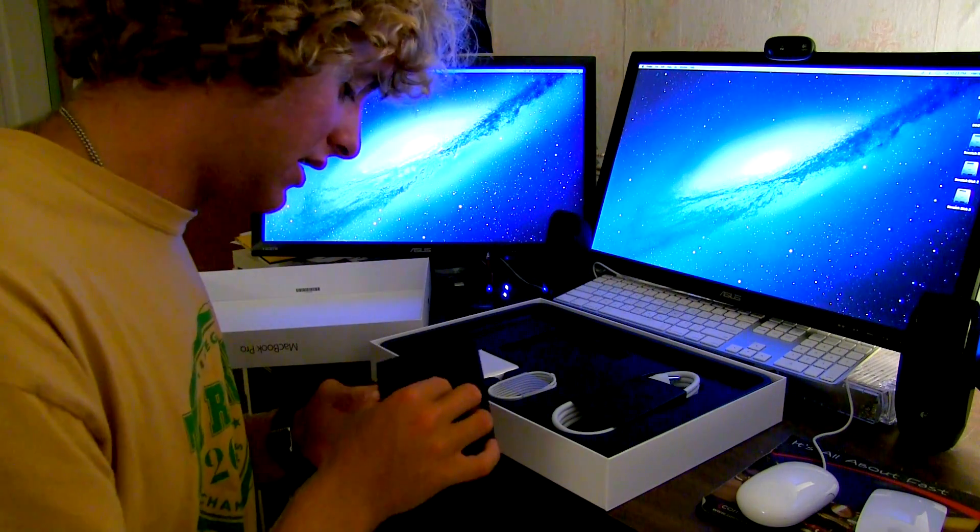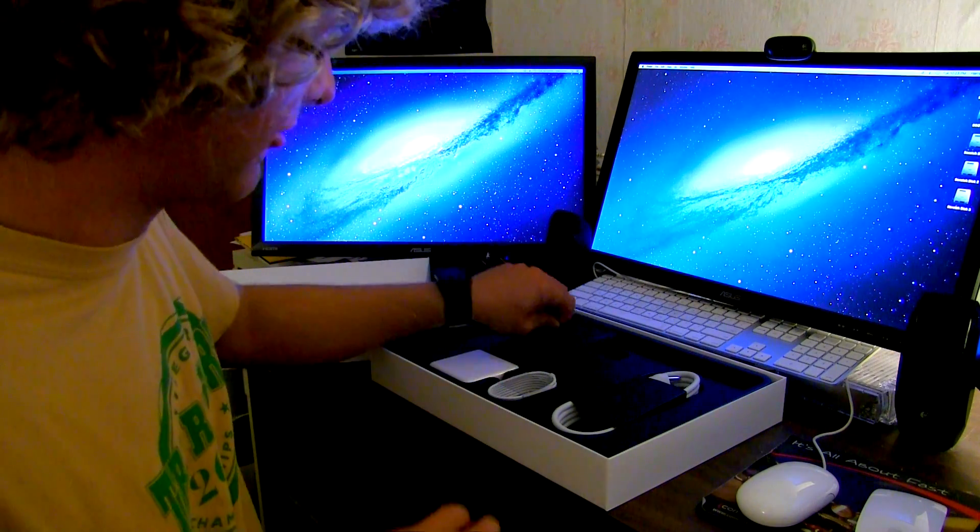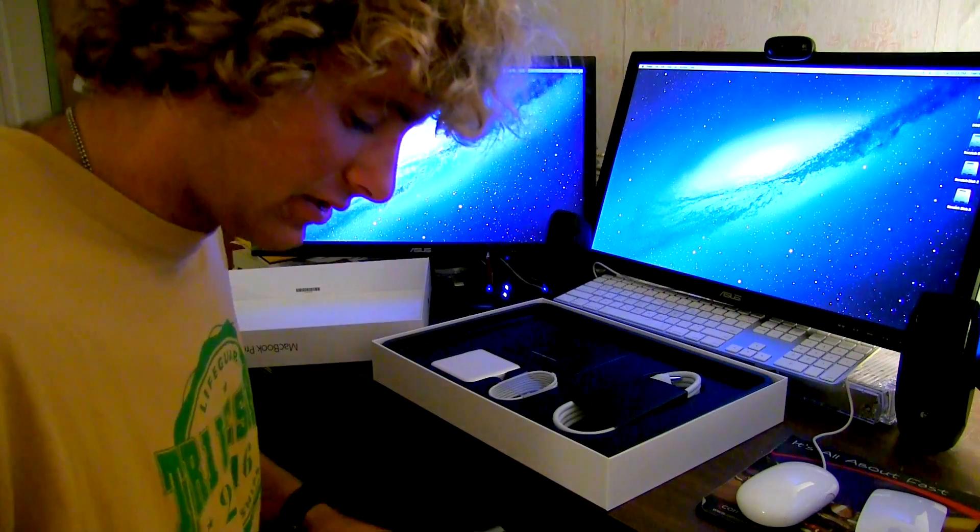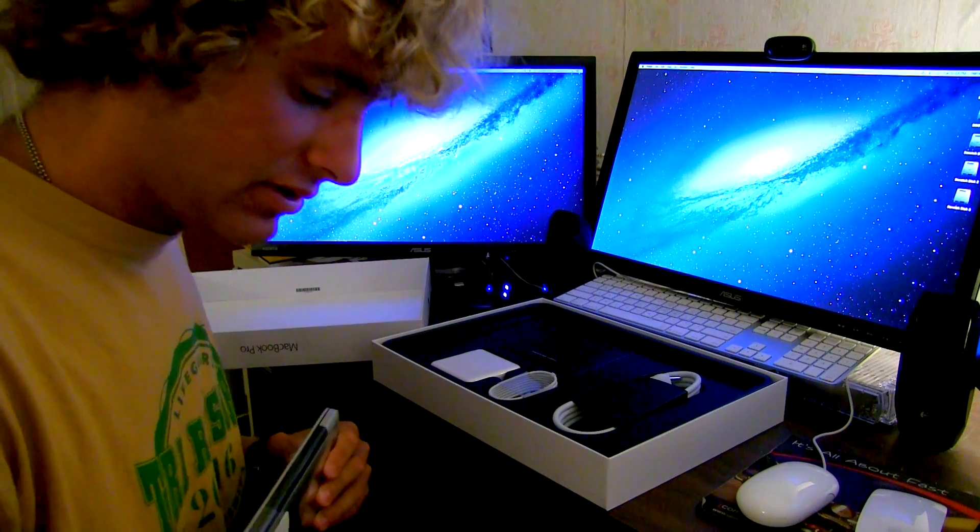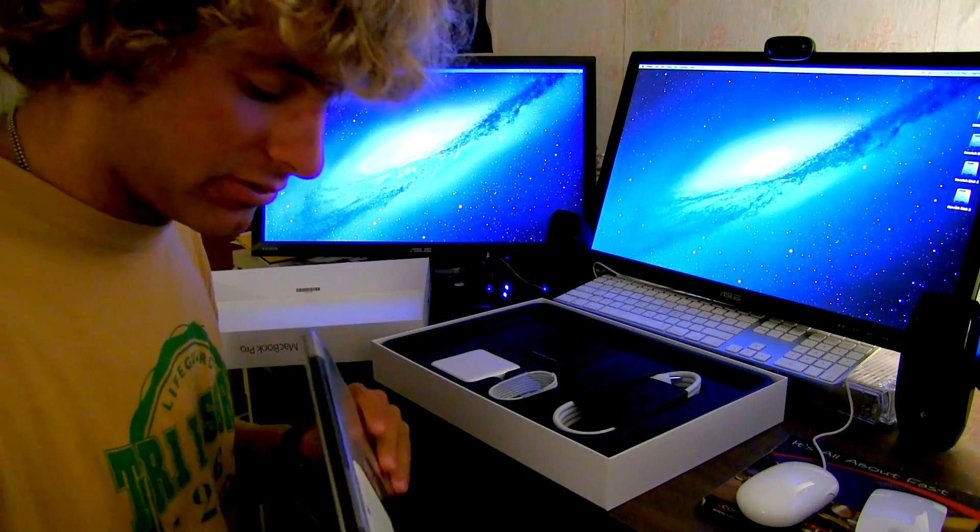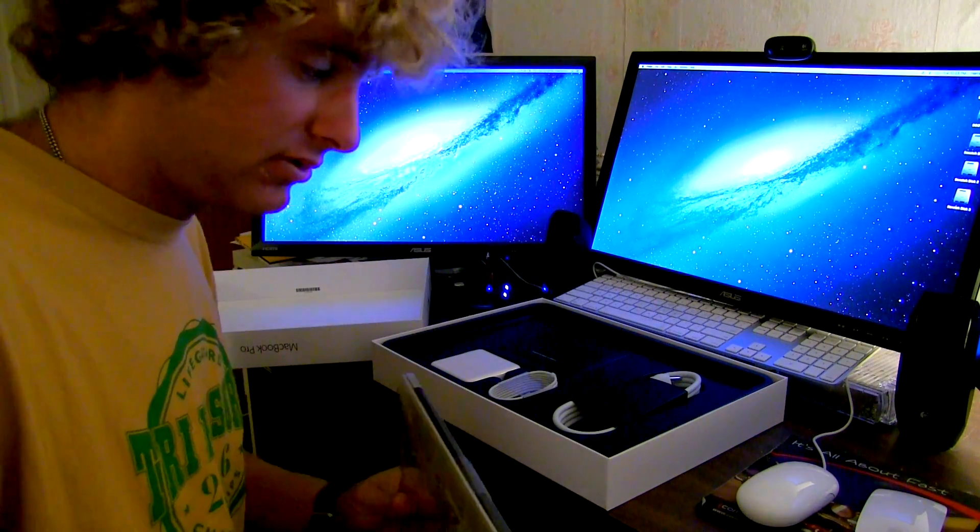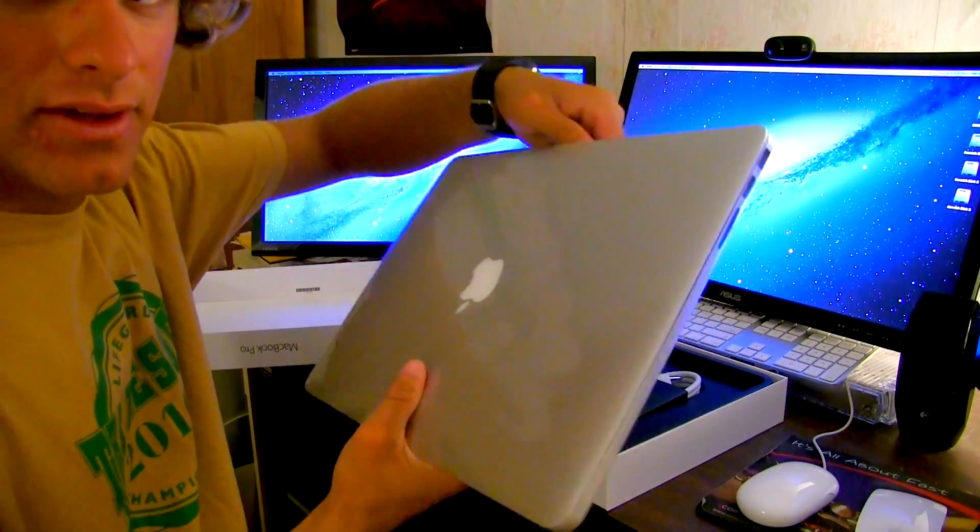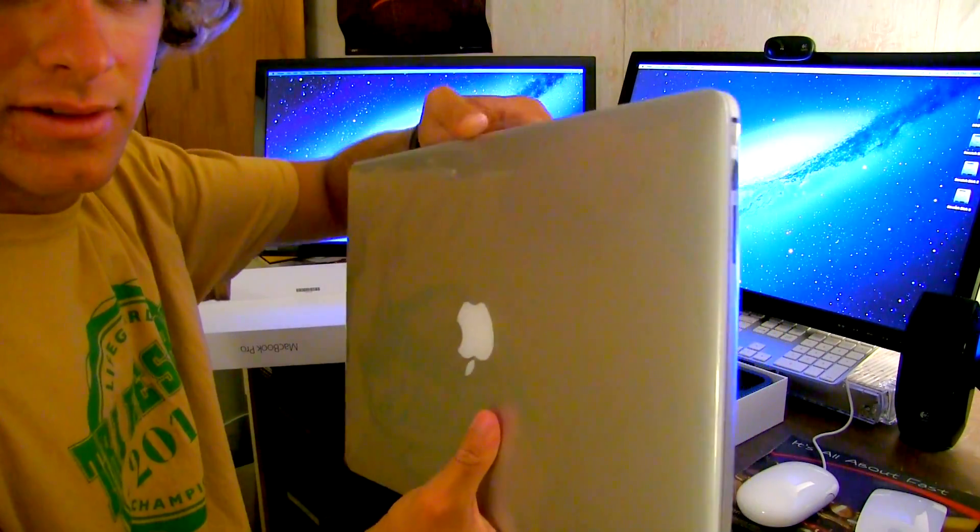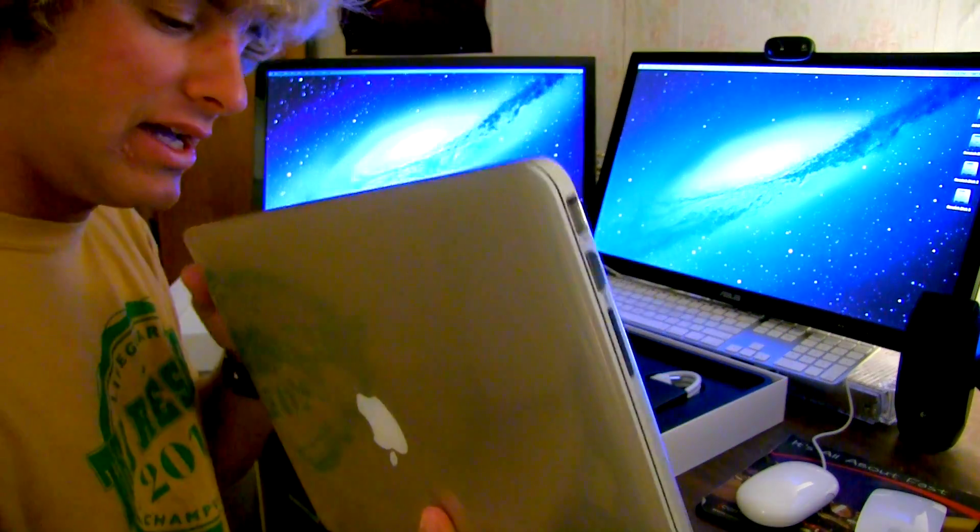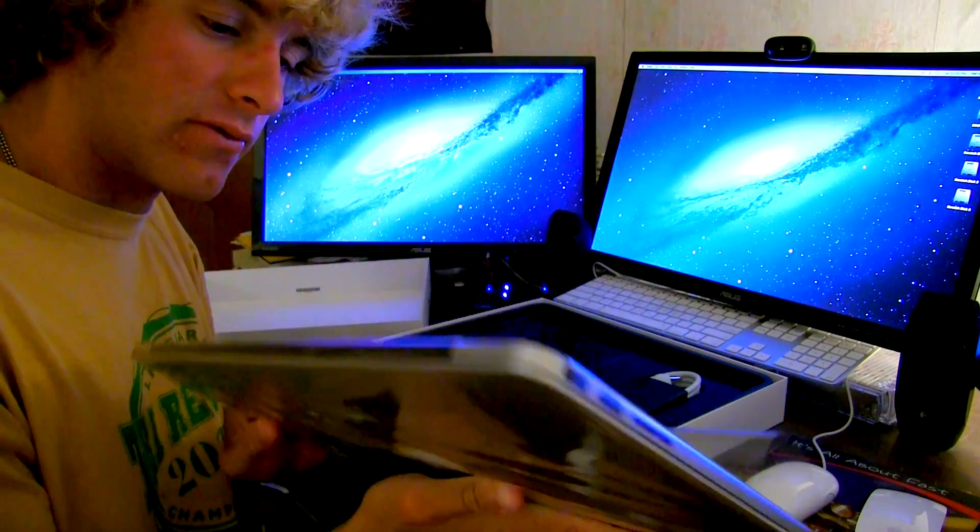Perfect. This will be edited by the way in Final Cut Pro. So let's crack open the old girl. Here we go.